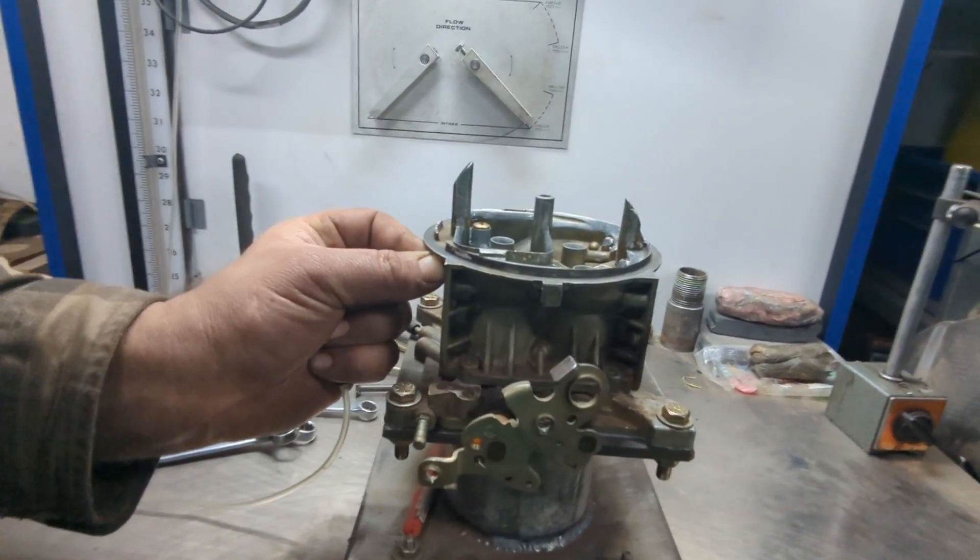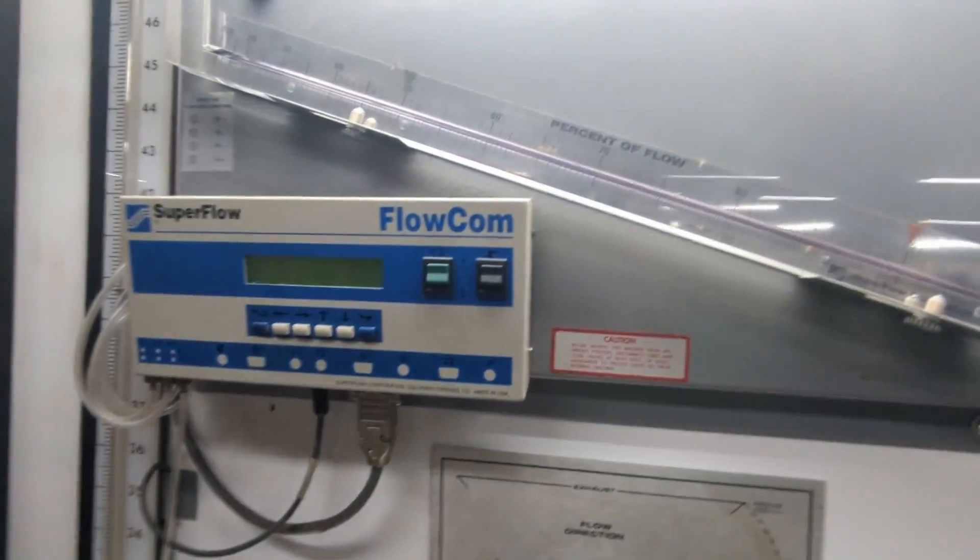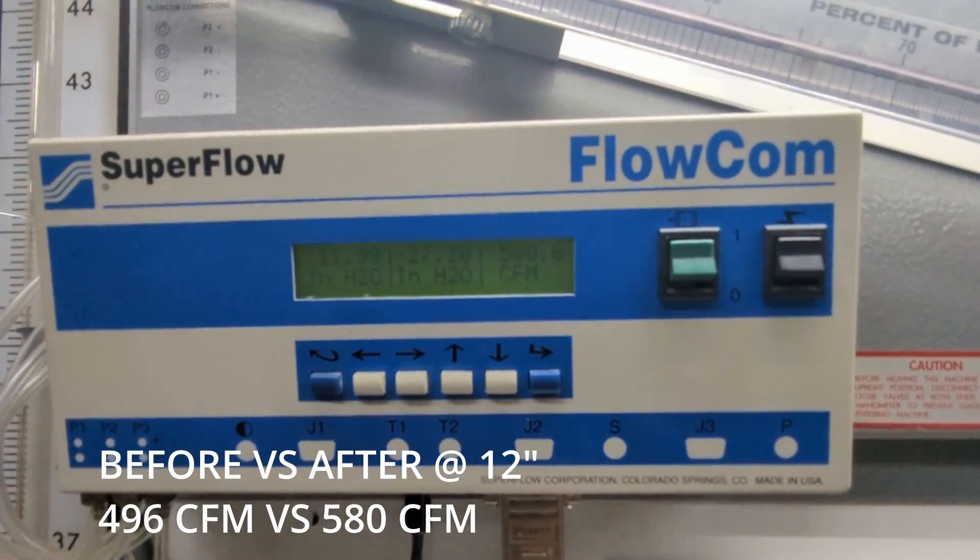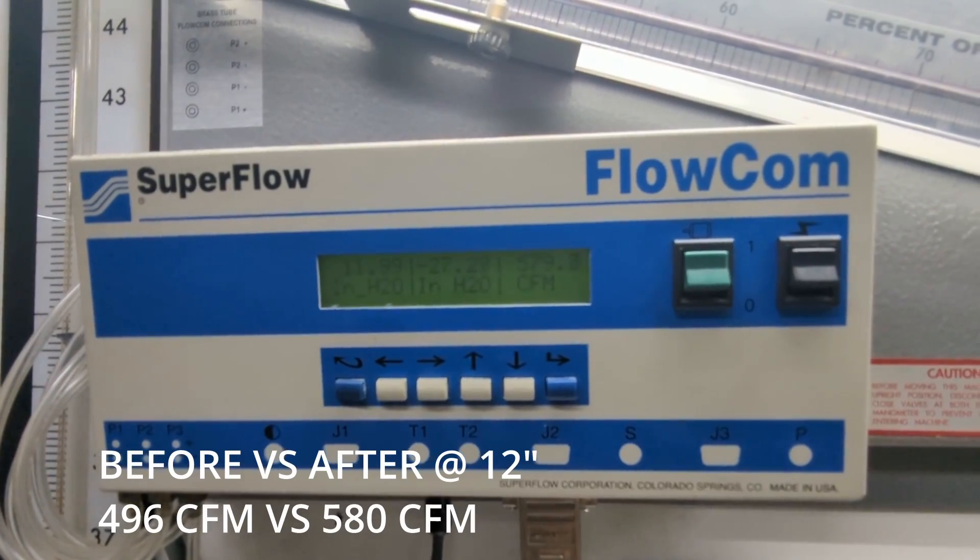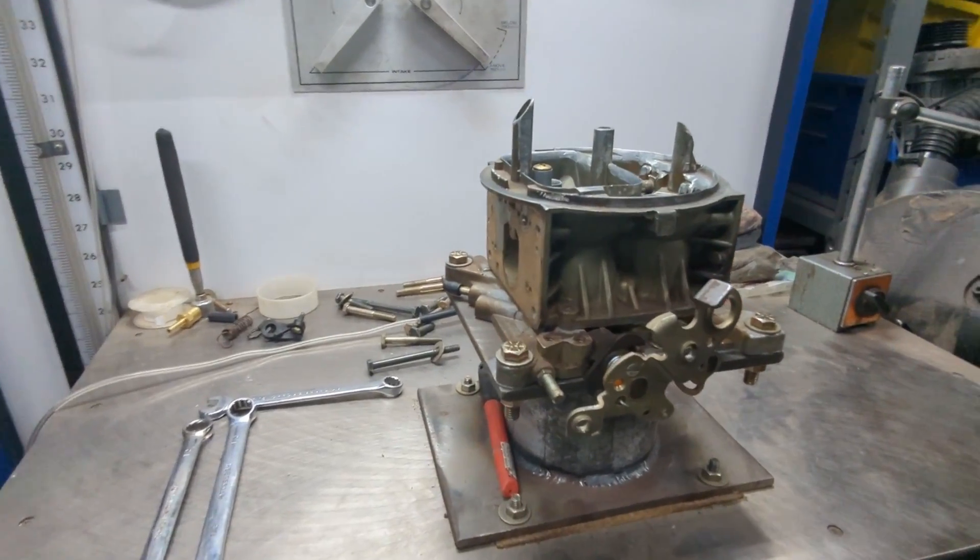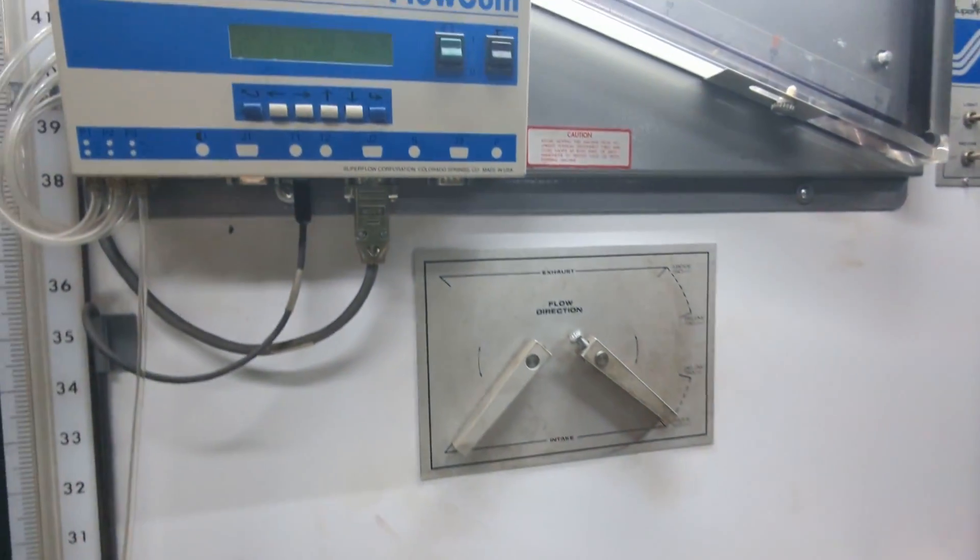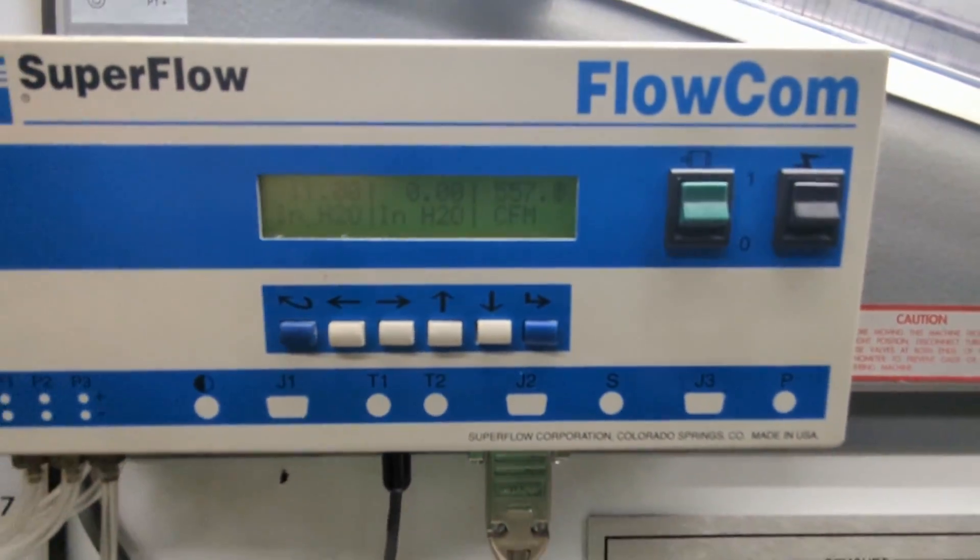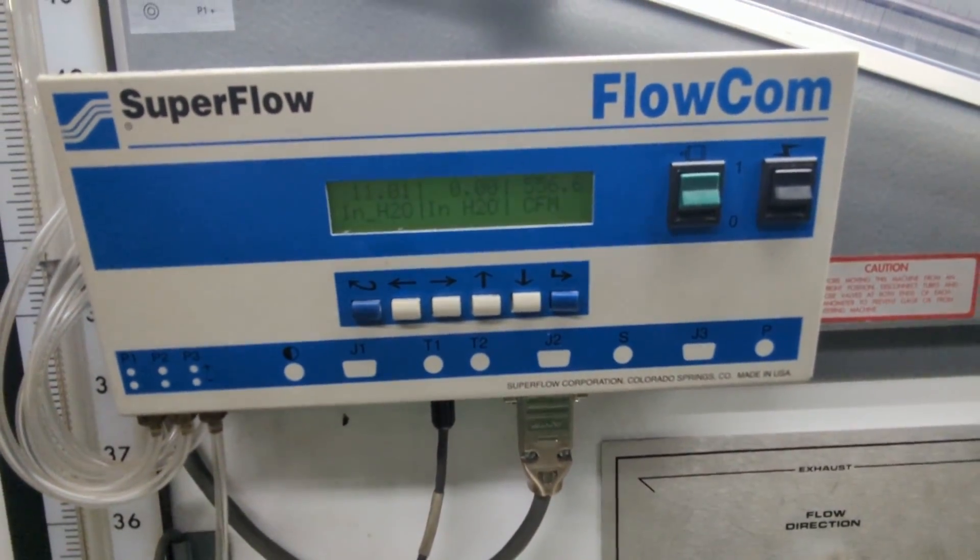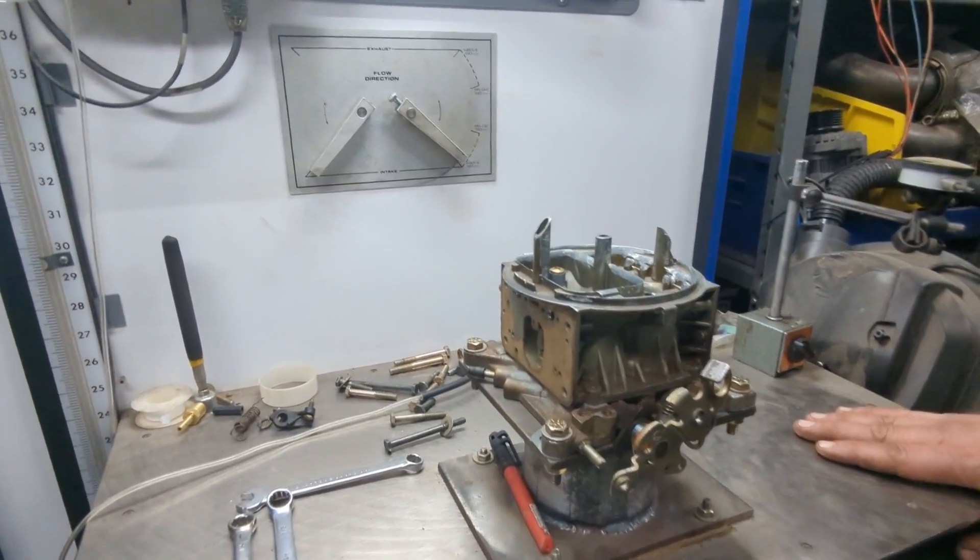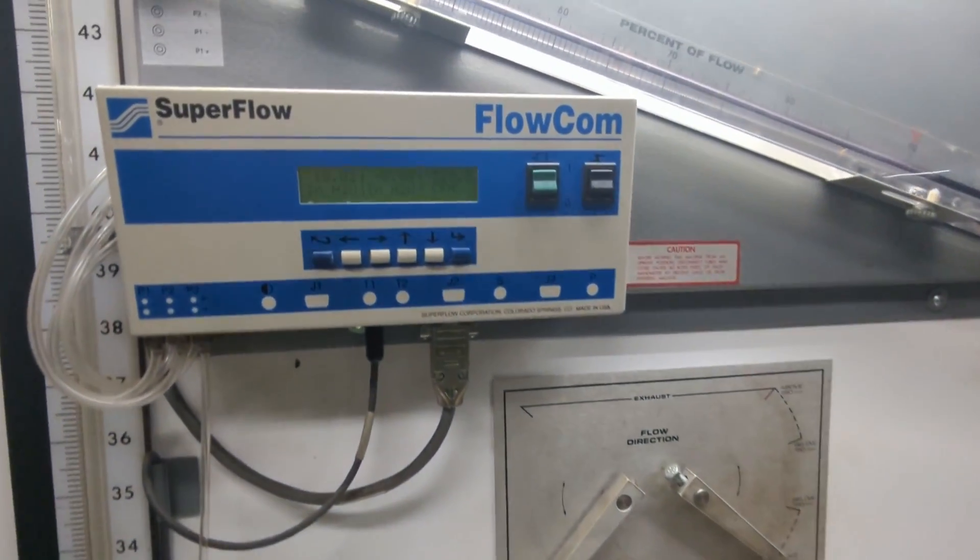Remember when I said you should have enough points to look back on. Well at 12 inches of water on the flow bench we maxed it out at 580 CFM and this is roughly about 84 CFM more than prior to the modifications. So we took more measurements at 11 inches and 10 inches just so that we have them for future reference.